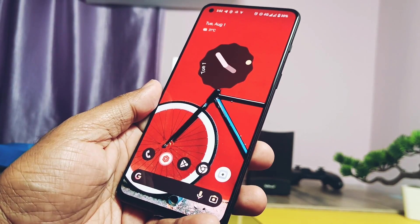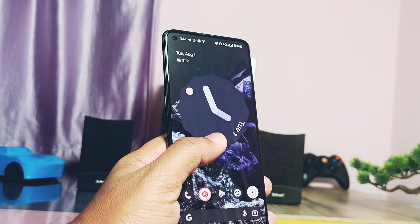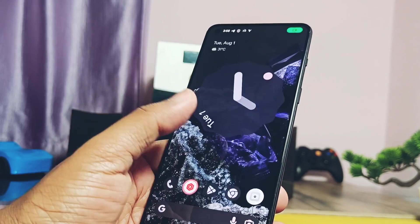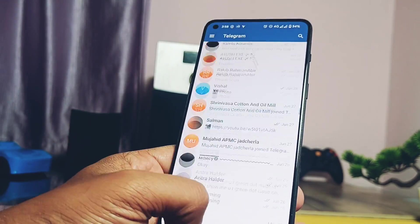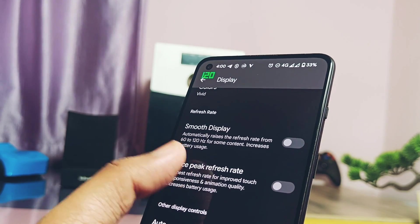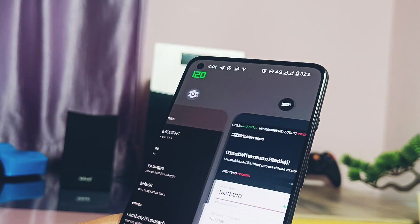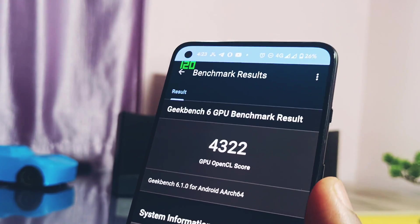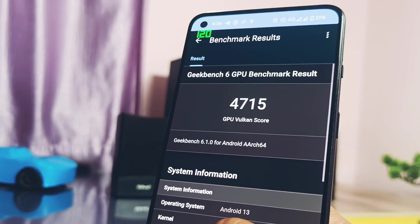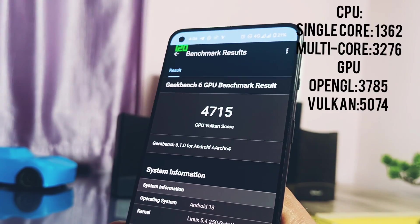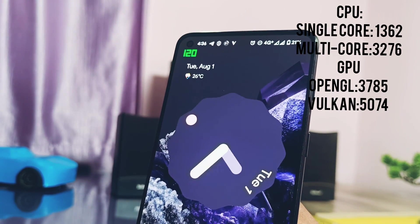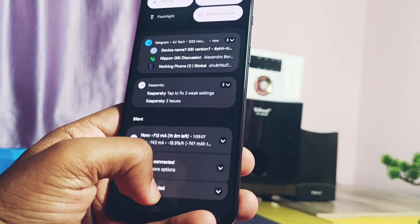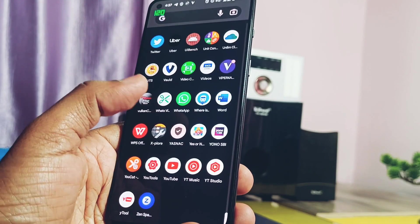The next most important thing I like about this ROM is its performance — it's a buttery smooth ROM without a single lag. We'll check out the real-time Geekbench test and compare performance with the old build. The ROM runs at 120Hz refresh rate except in the camera application. The new build has single and multi-core scores of 1456 and 3490. For GPU performance, OpenGL scored 4322 and Vulkan scored 4715. The old scores were 3785 and 5074 except the Vulkan graphics score. The new update has outstanding CPU and GPU performance.